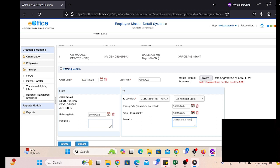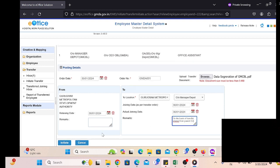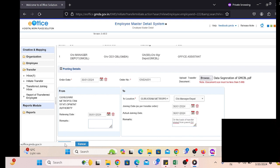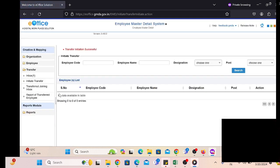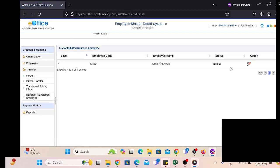We write down the remarks while setting the transfer. Remarks are optional — not mandatory — just for confirmation of the input provided. The remarks will be displayed when the transferred employee joins his parent OU or other department. After filling the information, click on Initiate and check out the information under the inbox.